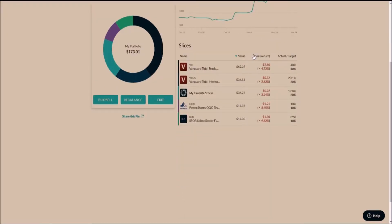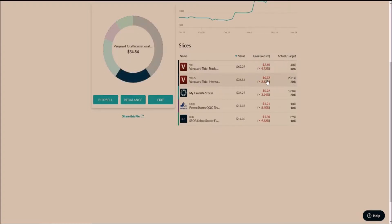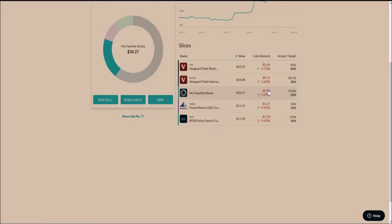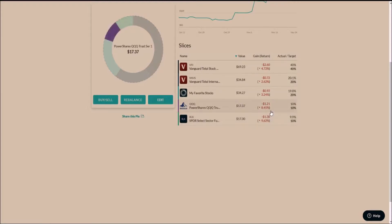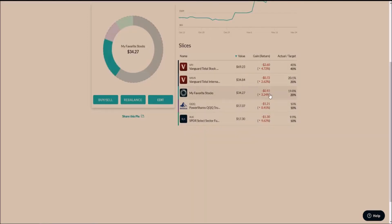Right now I'm down $2.60 on VTI, down 72 cents on VXUS, on my individual stock portfolio I'm down 92 cents, on QQQ I'm down $1.21, and on XLK I'm down $1.30. So right now out of the portfolio, tech has actually taken the biggest dip, being almost down 10% on each of them.